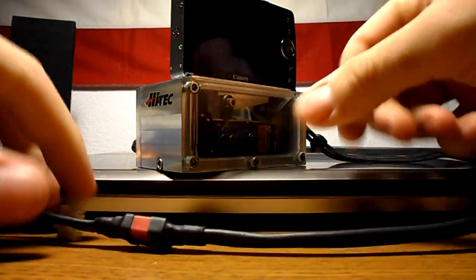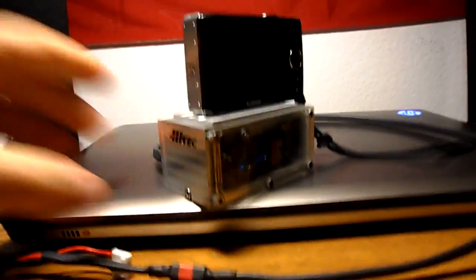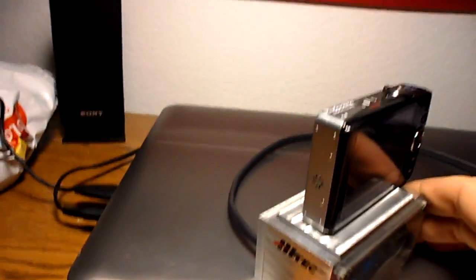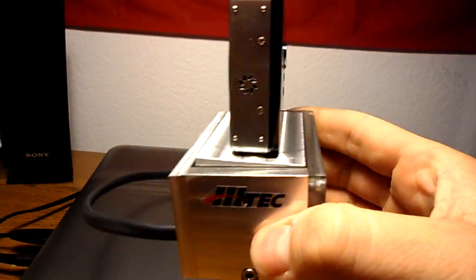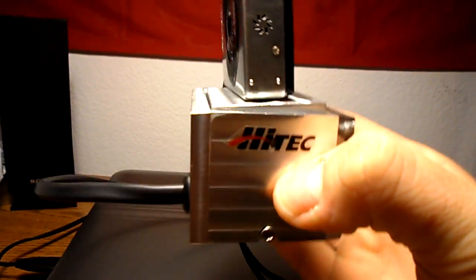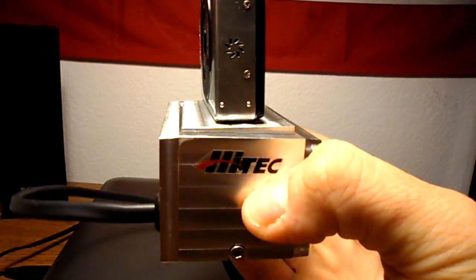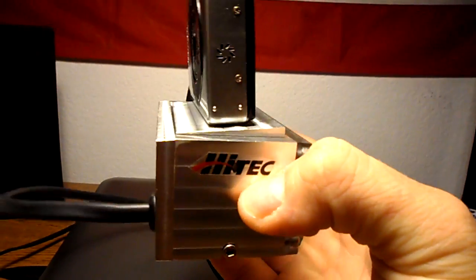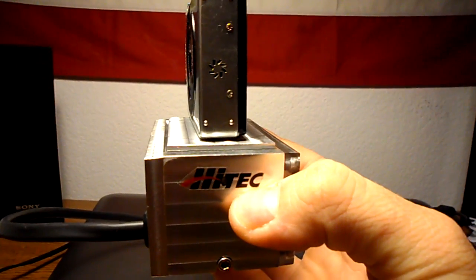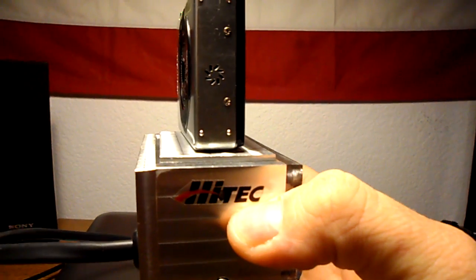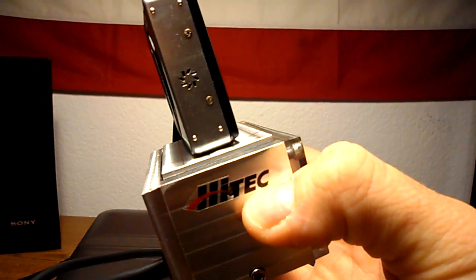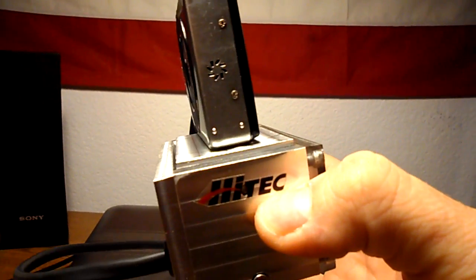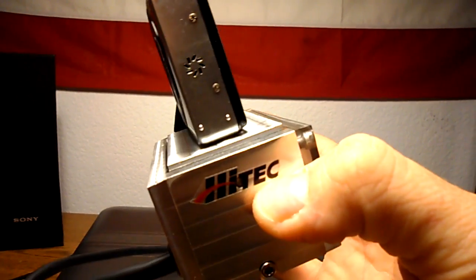And there we go. It's on and it's in stabilization mode. So you can see the single degree of freedom stabilization taking place. Of course it's not heading lock so it's not perfectly stable. It doesn't stay perfectly level. It only cancels out angular acceleration.